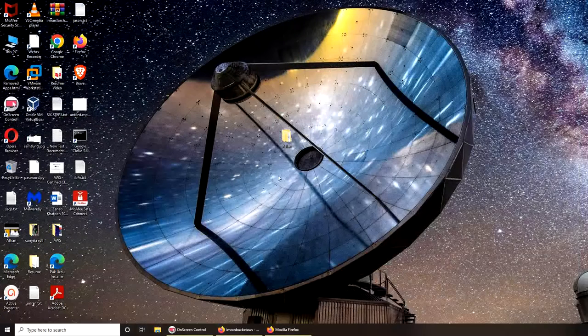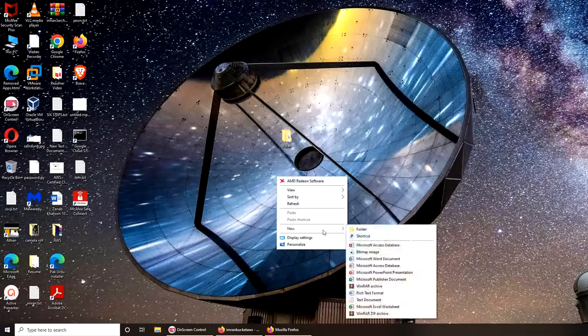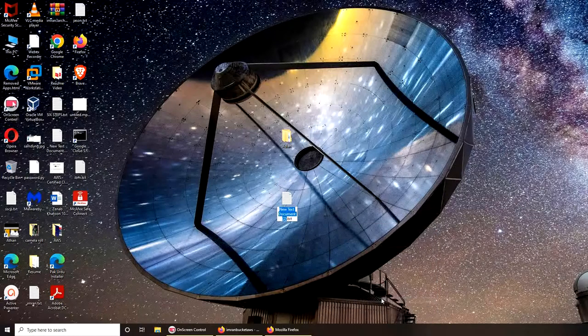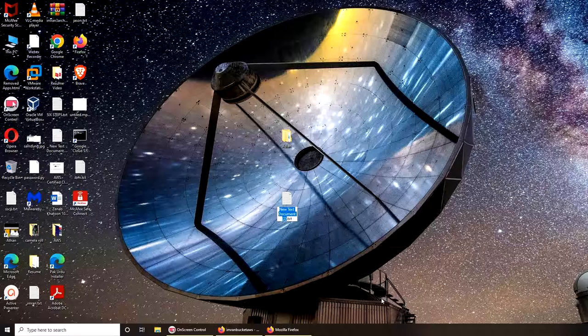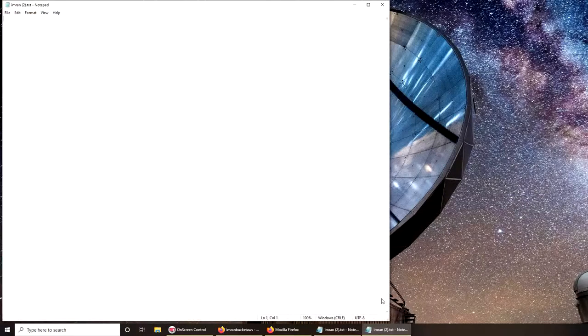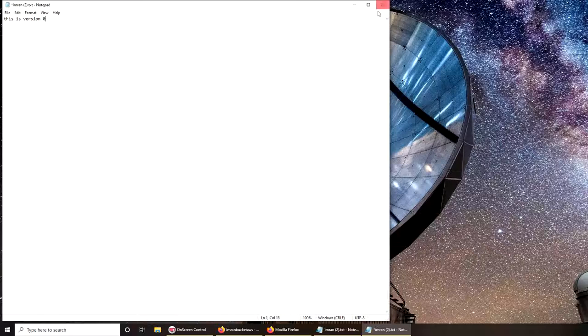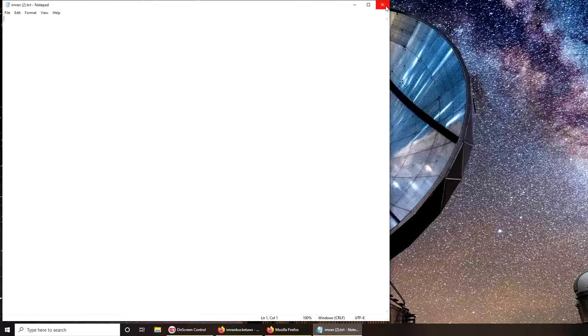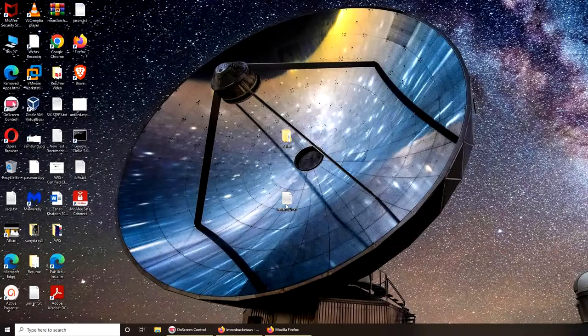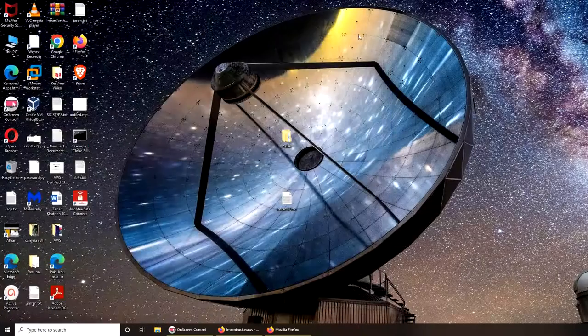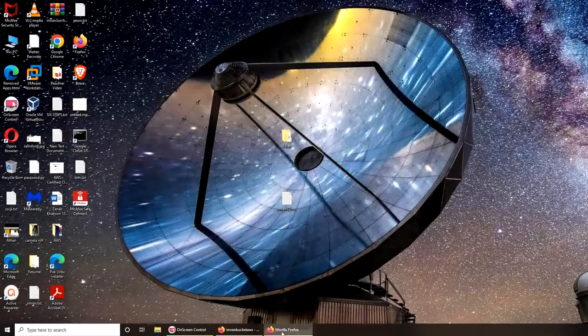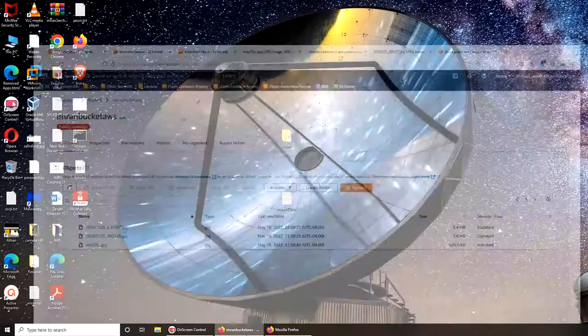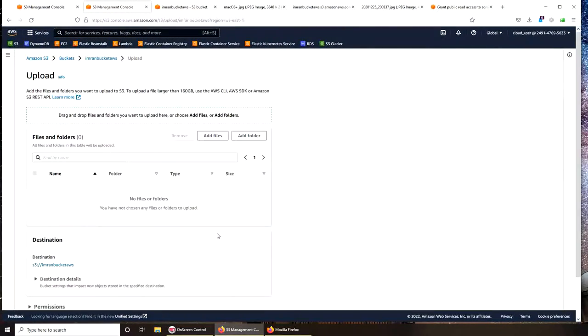I'm going to try to create a notepad file here, a text document. Let's make it and see. Oh, there's already a name. Okay, this is version zero. Let's see if we can upload it. I think I made the mistake of not saving it. Okay.